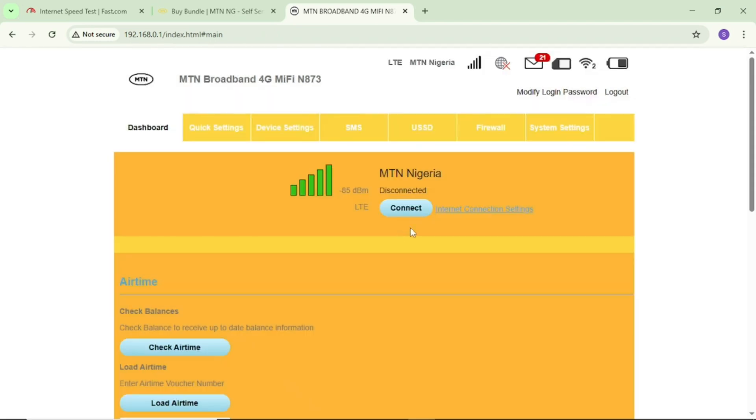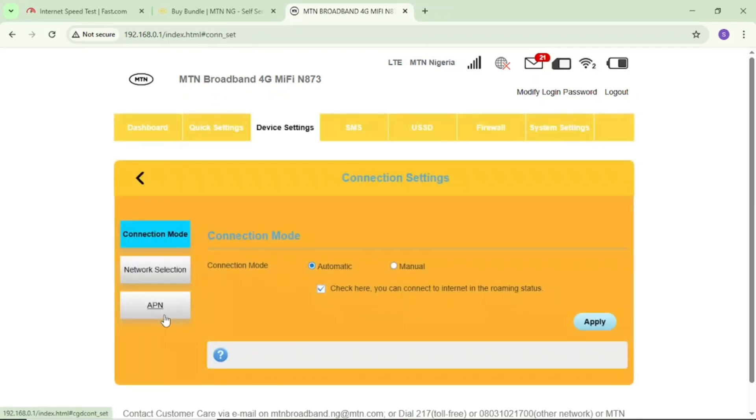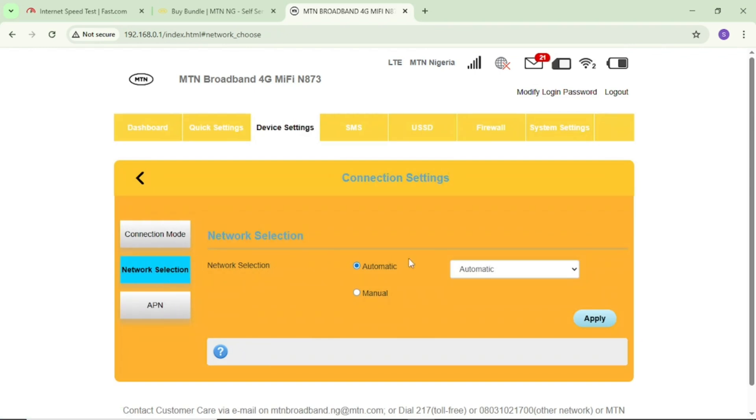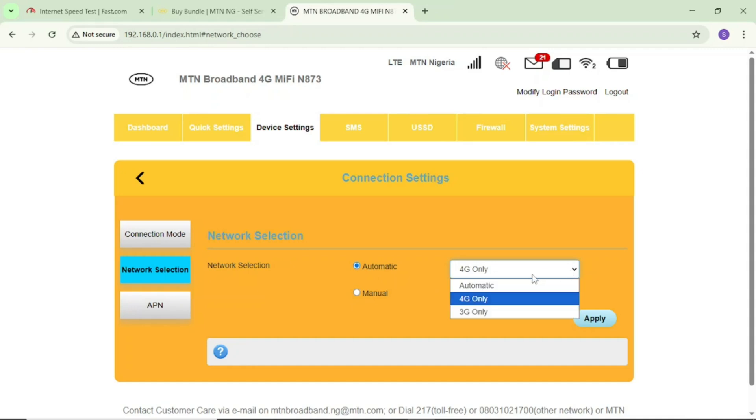If I disconnect it, I'll come again and tap on device settings, then internet settings, then network selection. You can see right now I can edit this. I'll tap on automatic and select 4G only. Don't leave it on automatic, select 4G only.